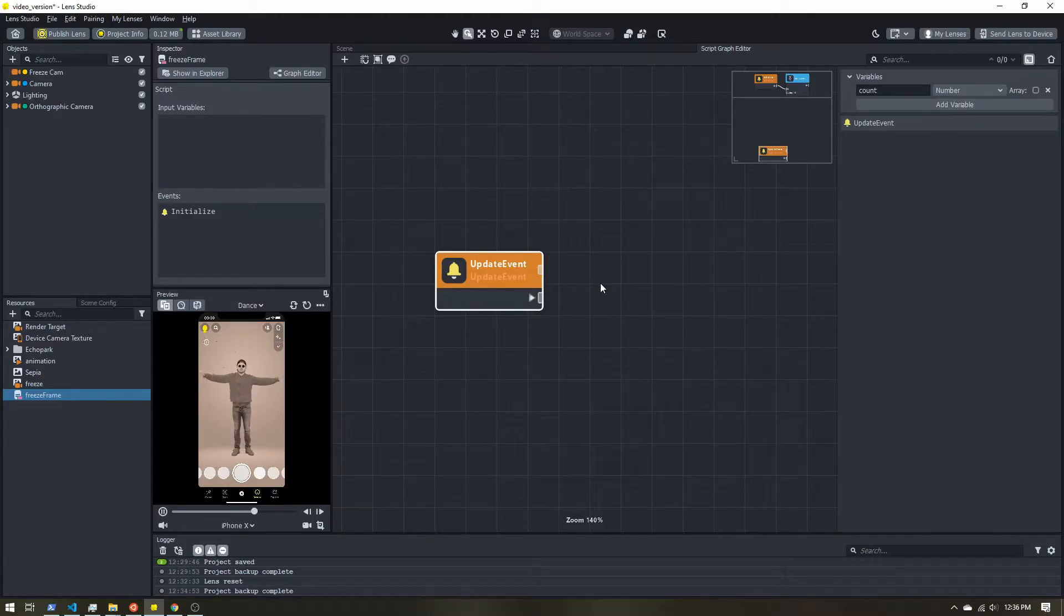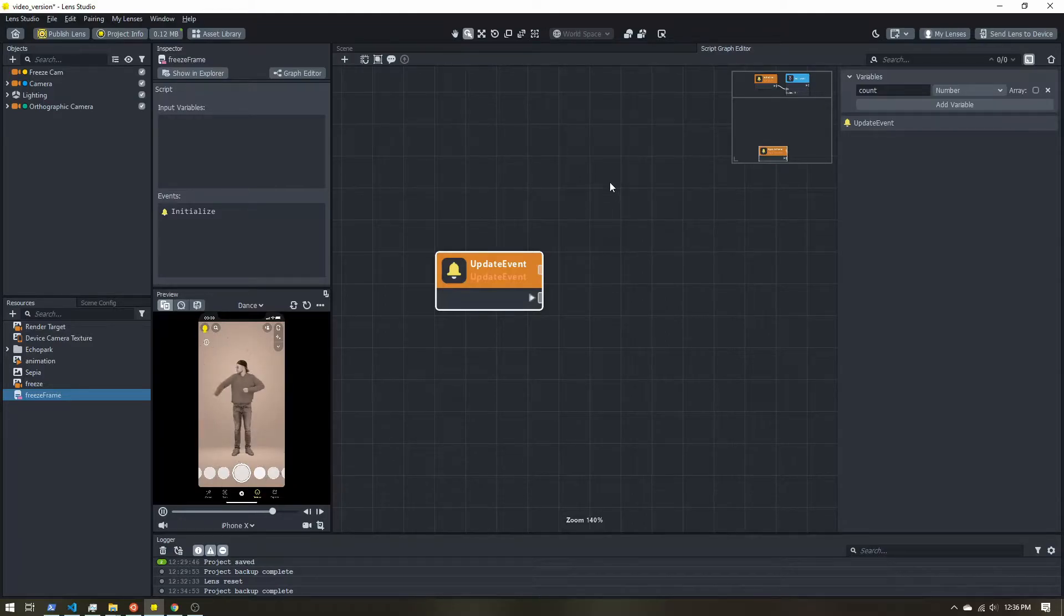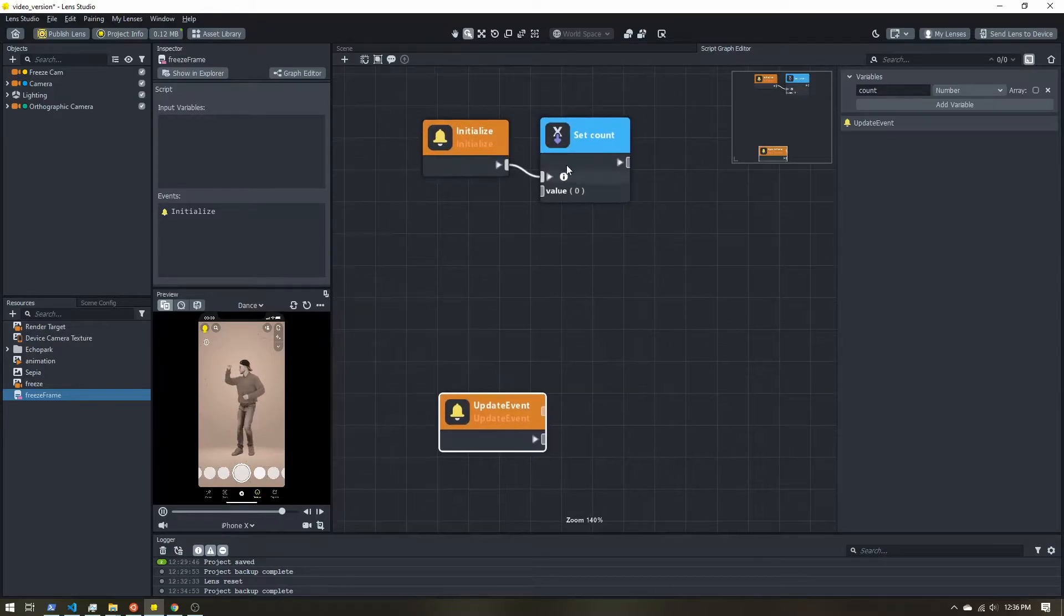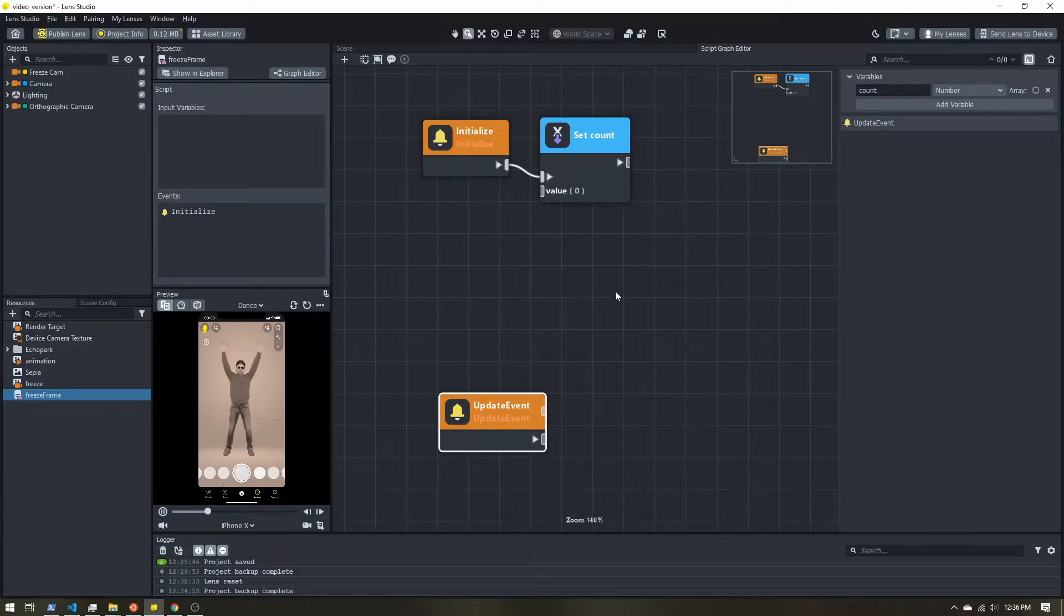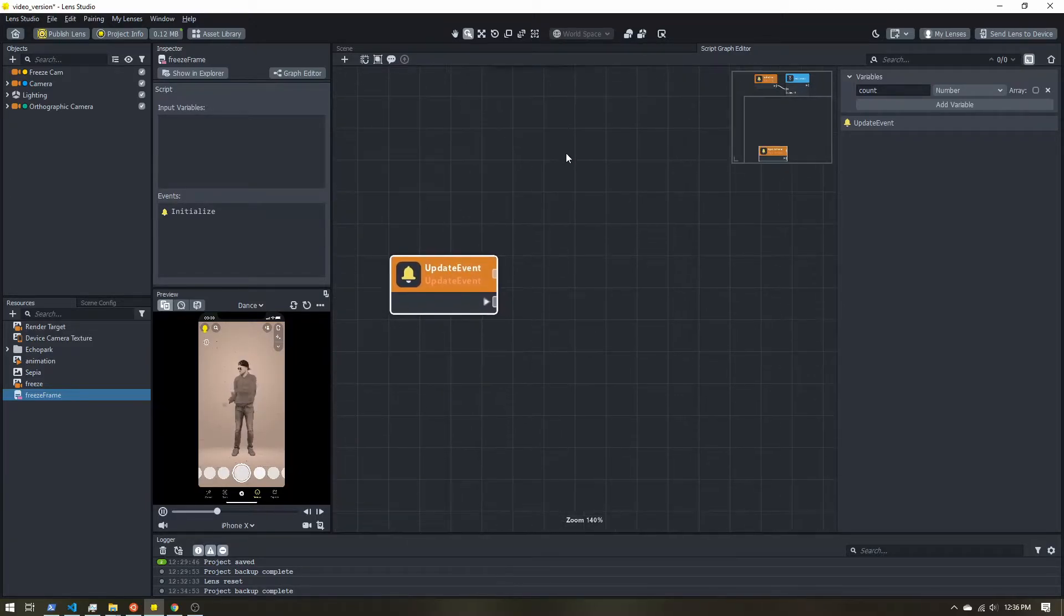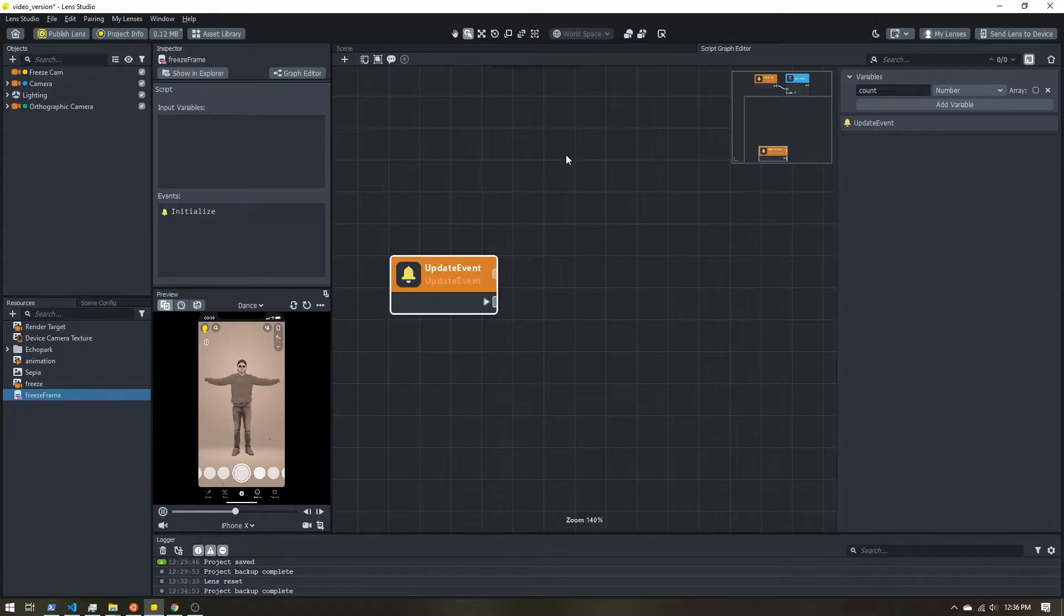Then after we've done that, we will increase our count variable by one to know that we've processed another frame.